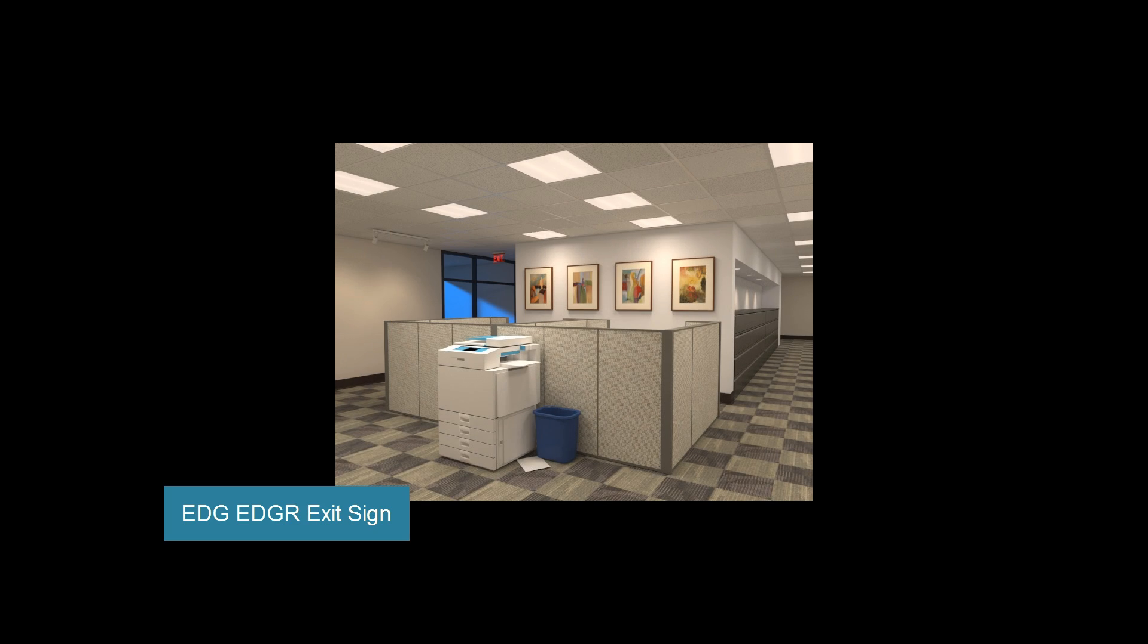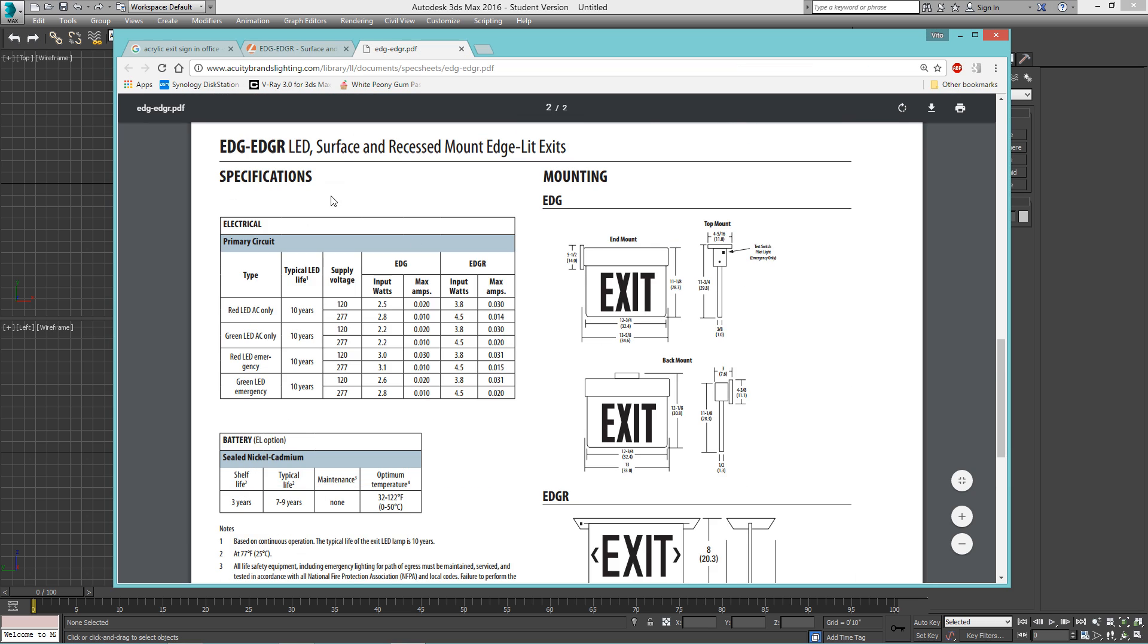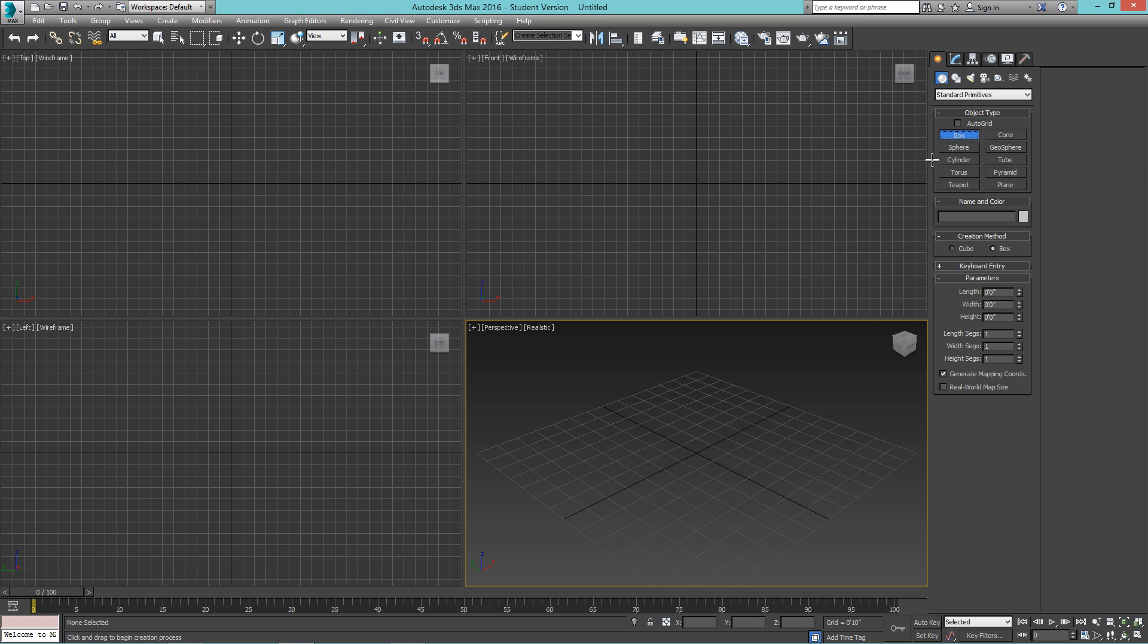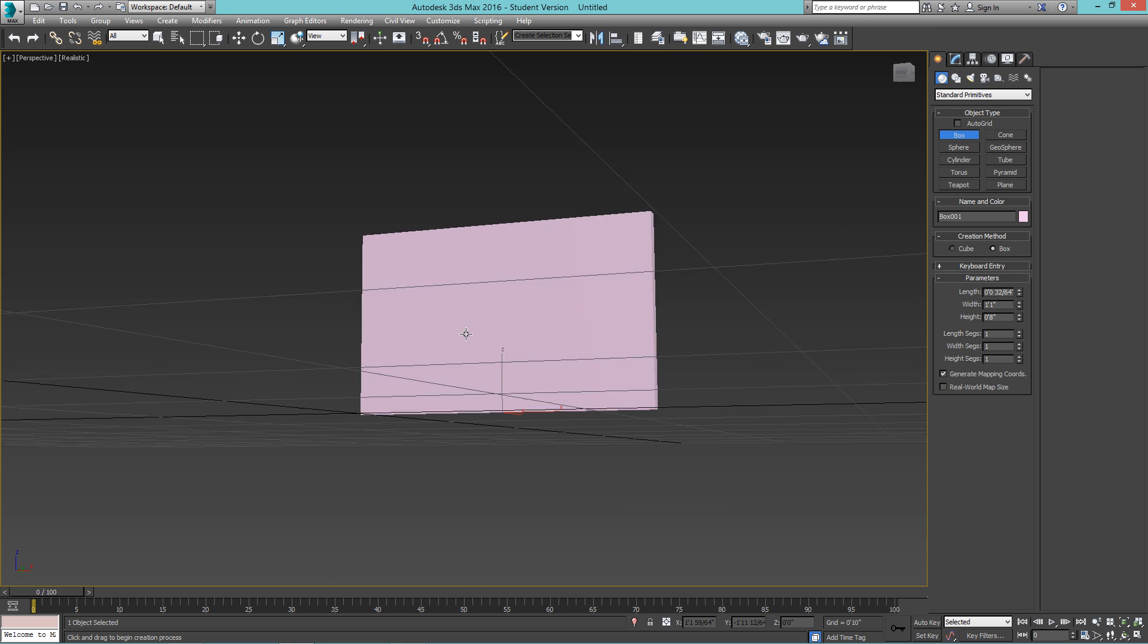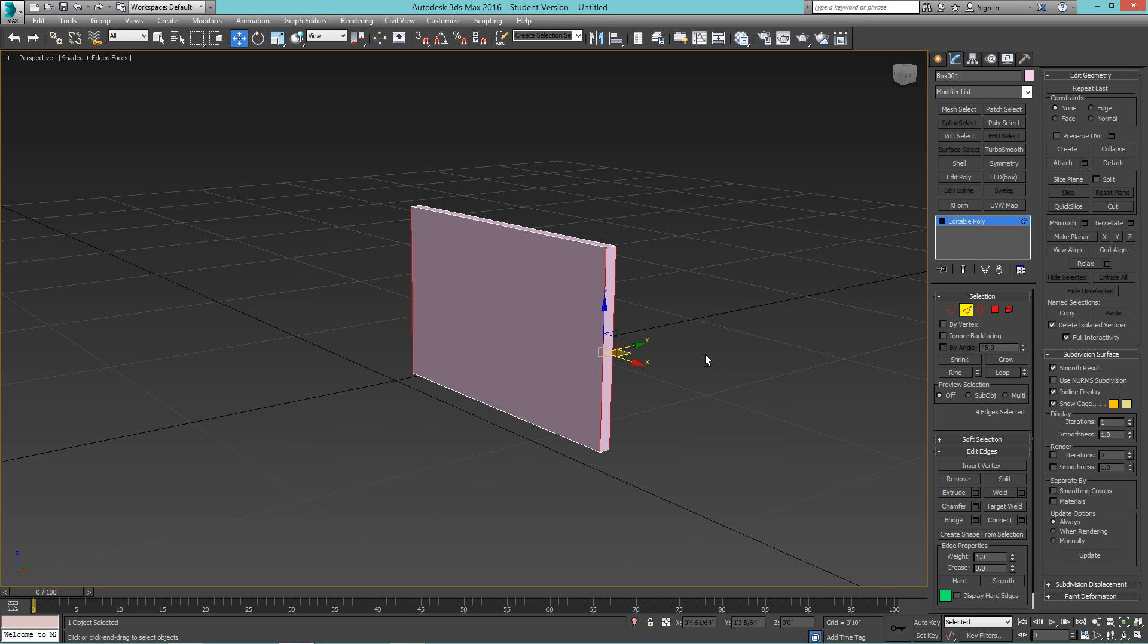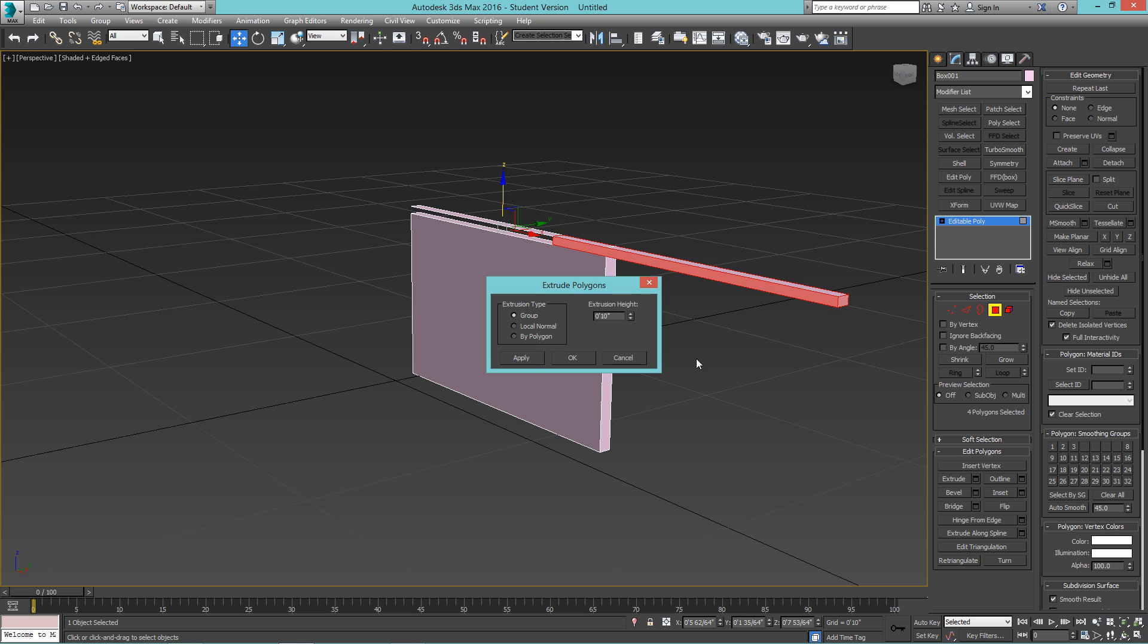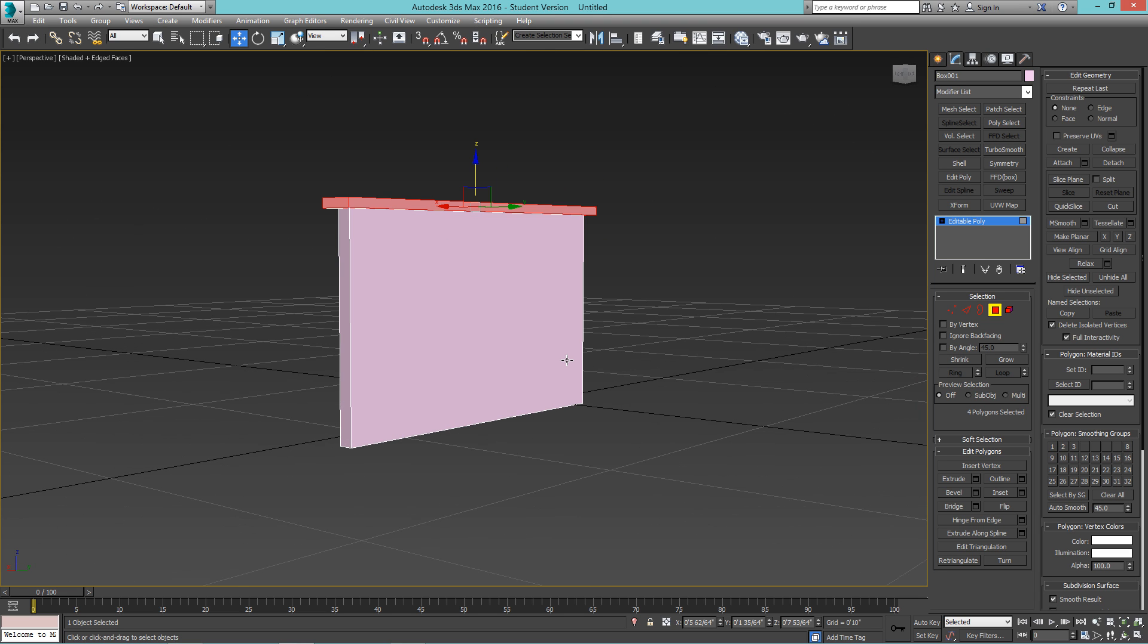Now, we can add an exit light fixture. I found this fixture called EDG type. It measures roughly 8 by 13 by 1 inch. So we'll make a box that size. 1 inch by 8 height by 13 wide. Convert this box to an editable poly. And select edges and connect with one line. Move it up and then select all these polygons to extend or extrude about one inch.